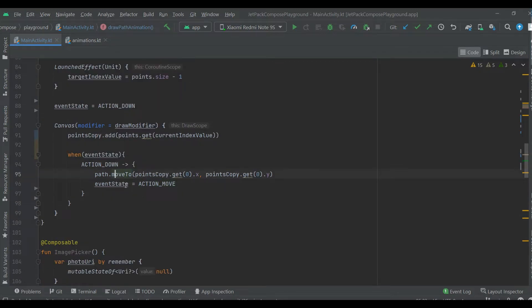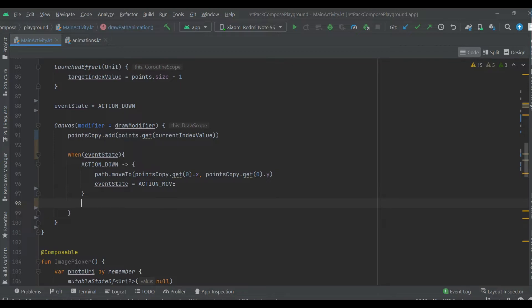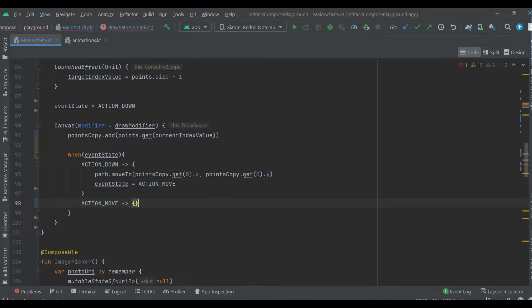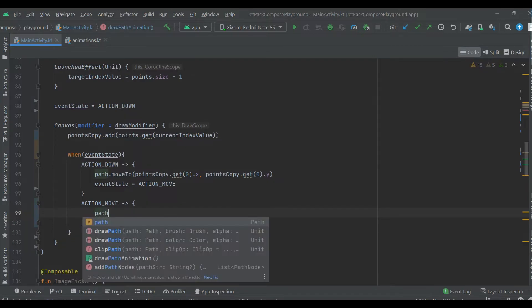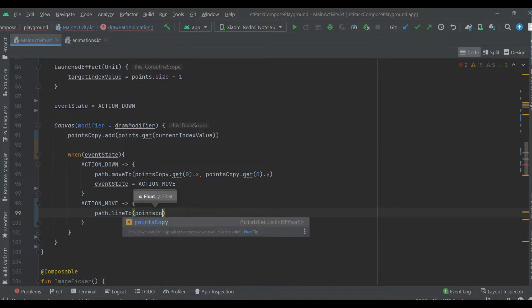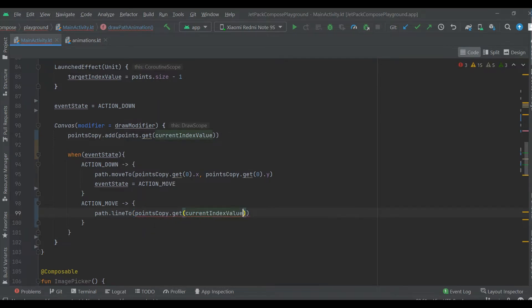With this line of code we set the path to the first coordinate. Now let's define the other event states — action mode — and points copy get.